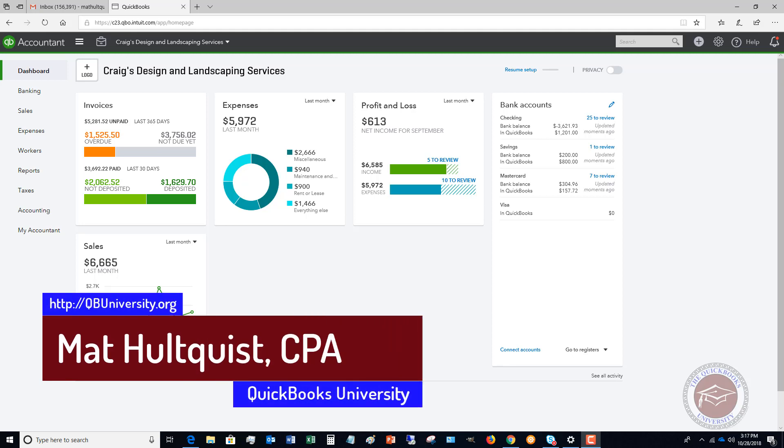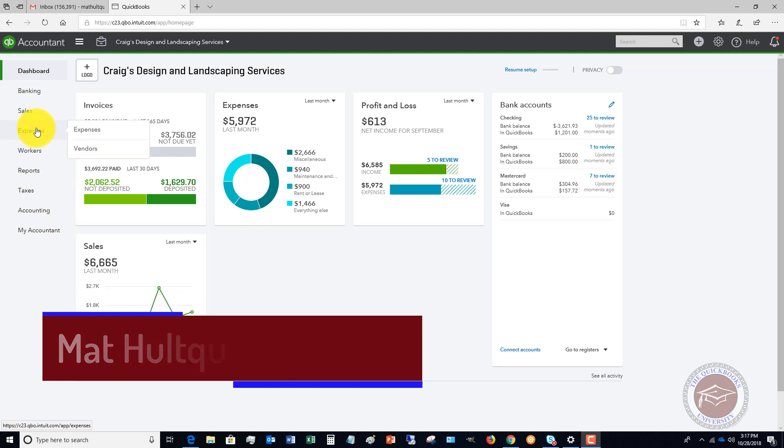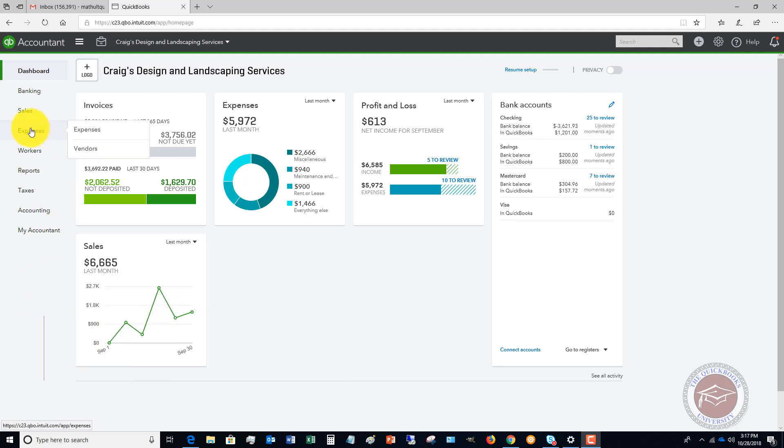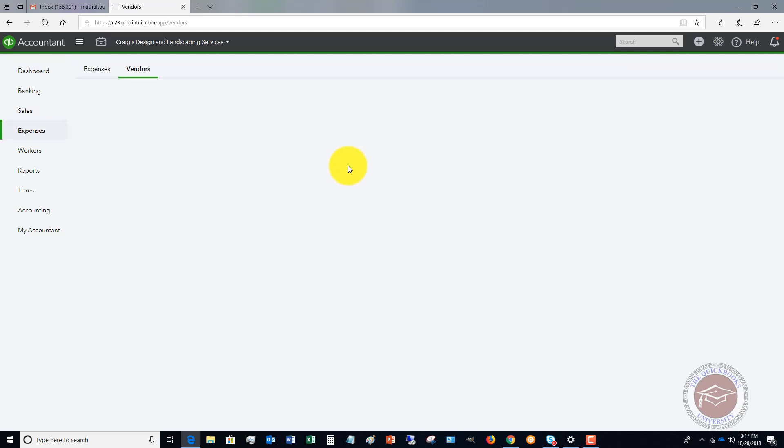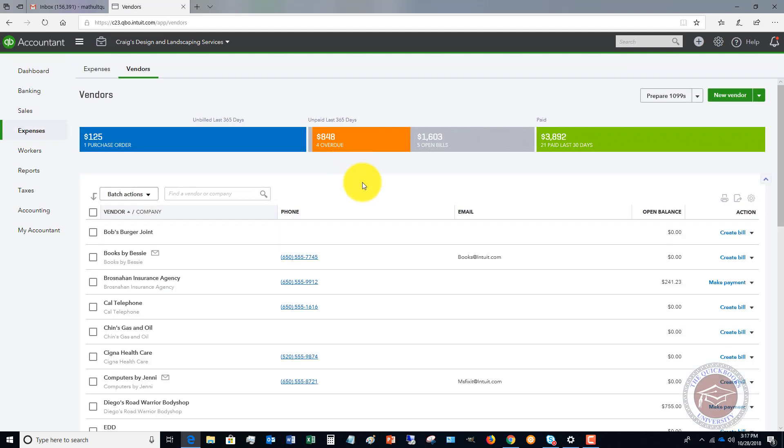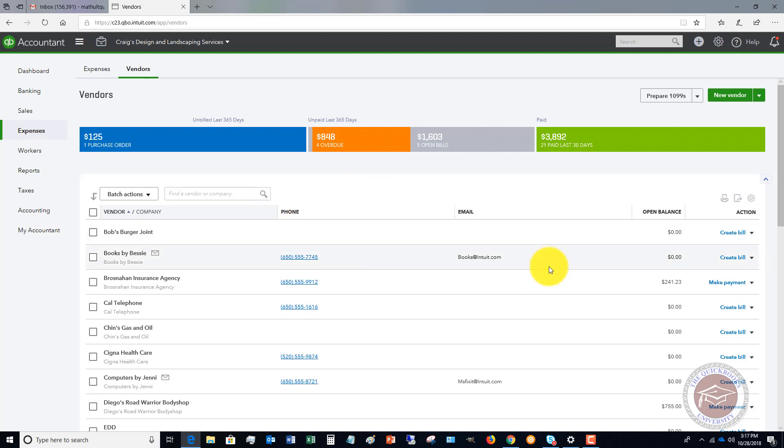First of all, it all starts with the vendors. If you go up to the expenses over here, you're going to see vendors. You don't have to go through on the front end and add all your vendors. You can add them on the fly when you're entering a bill. But the first step is you've got to add your vendors.